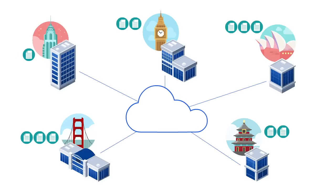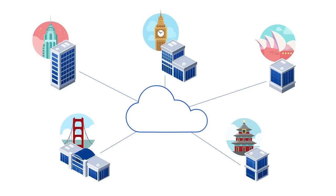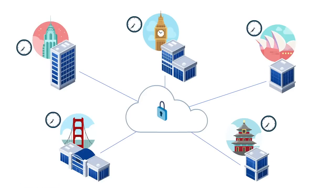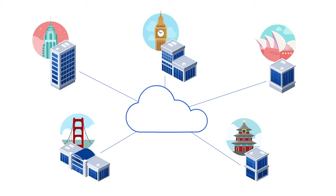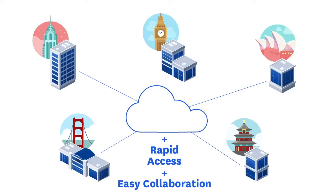But there's still the L word. Yep, latency. Because file locks are still in the cloud. You need a way to harness the economics and scale of the cloud without sacrificing rapid file access and easy collaboration.